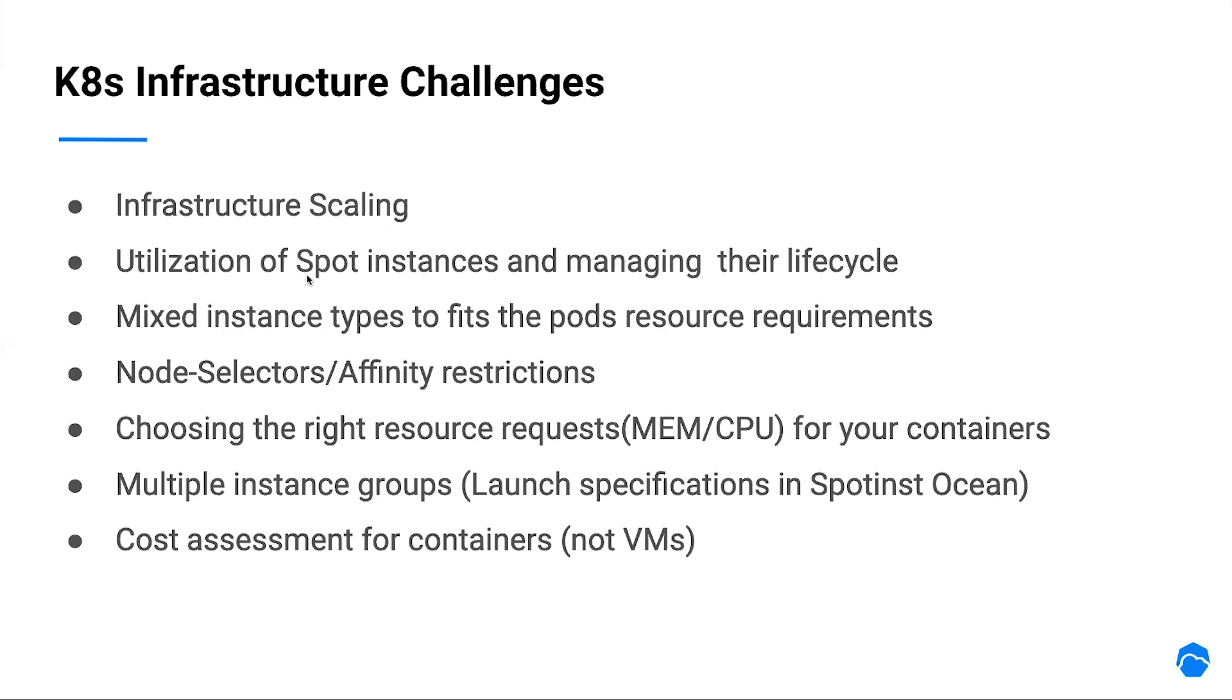Leveraging spot instances to reduce costs. Which spot market has the greatest savings? Which has the greatest durability? And how many interruptions I can expect from a single spot market? Regarding instance sizes, we need to choose the right instance size to match the pods requirements, and how to create a healthy blend of instance types and sizes.